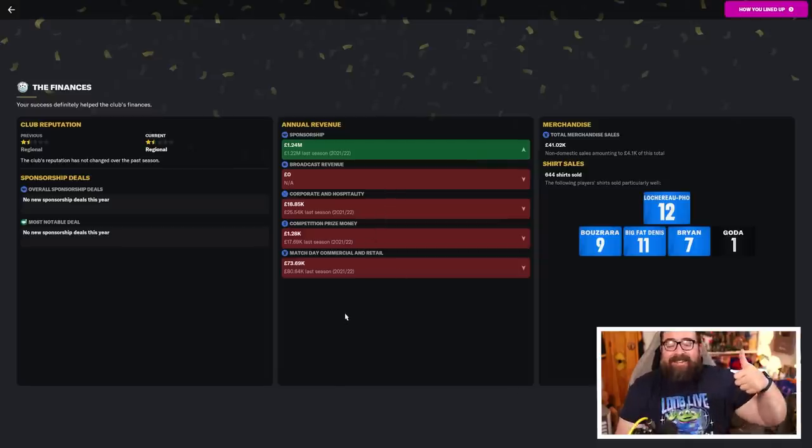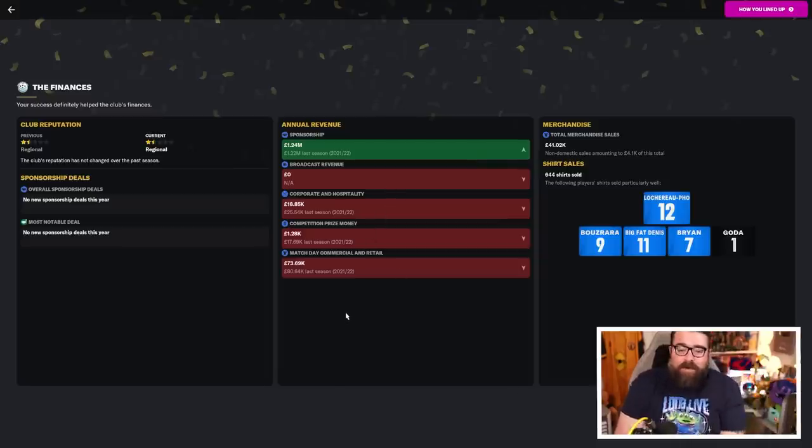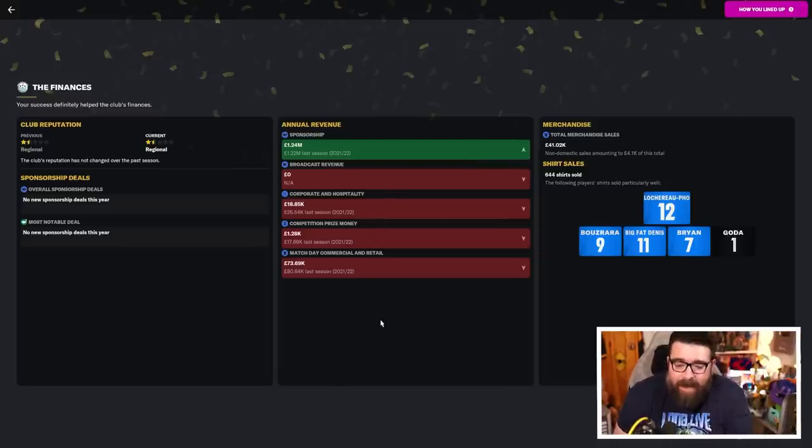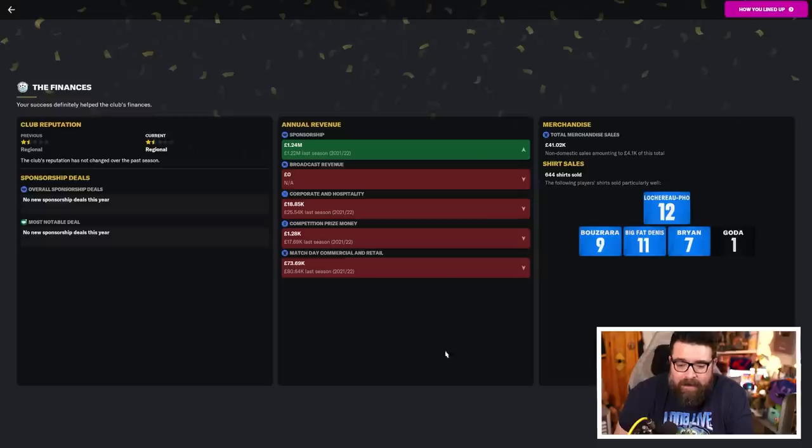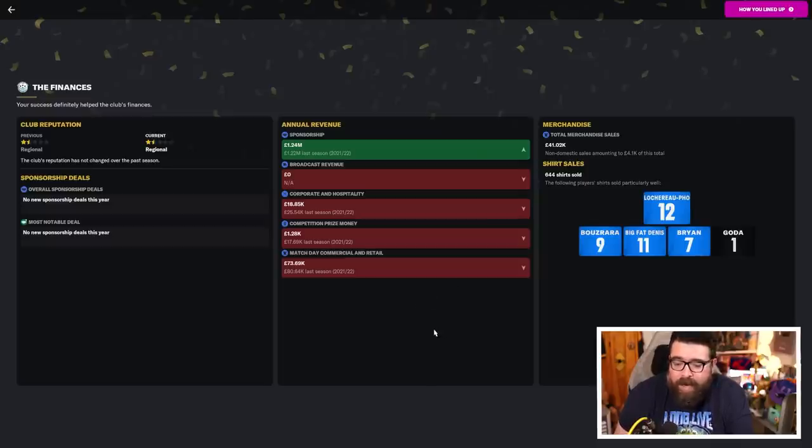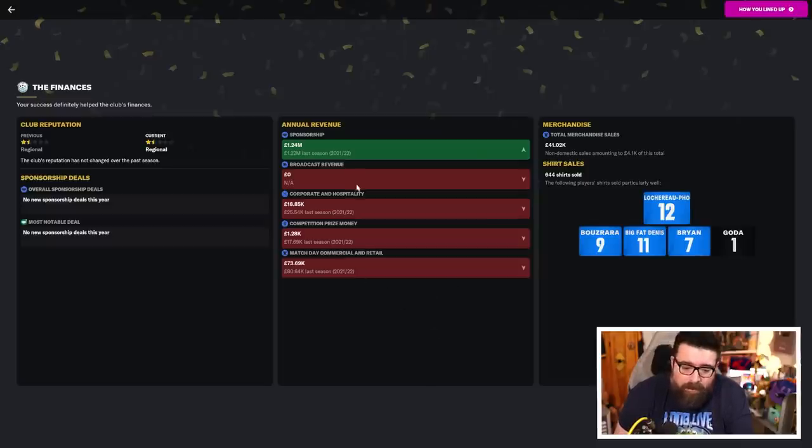All the other financial stuff is down because we didn't have as much of a cup run. We didn't have the secondary cup to play in, so all of that stuff. Ultimately, we played far fewer games. So, look at it. Without the sponsorship money, there's basically zero income at this club. It's terrifying.